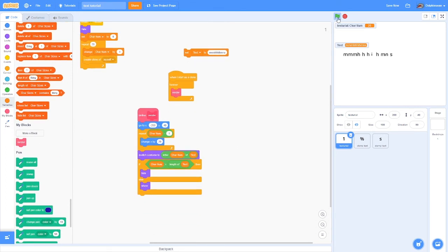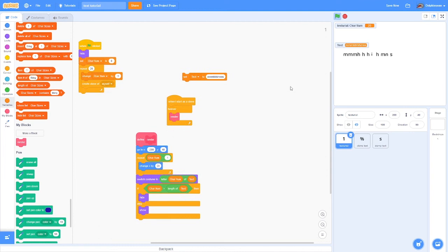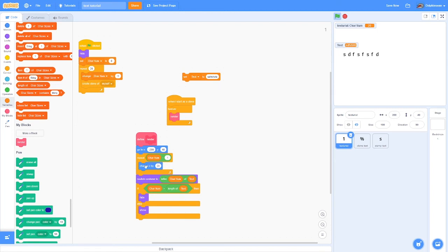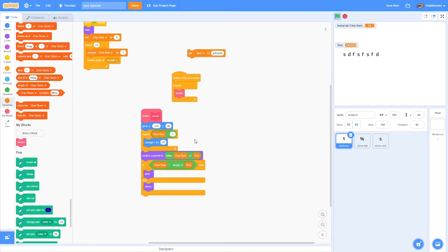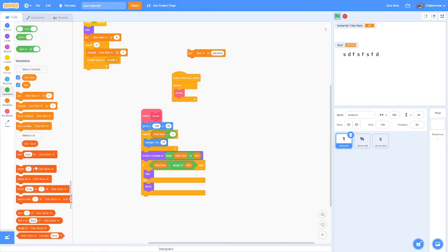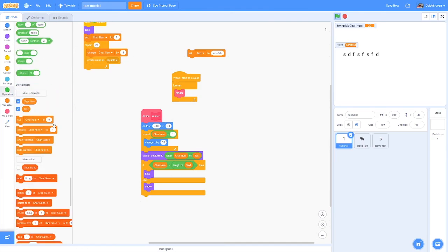I'm going to call it render, because that's basically what it's doing. Then check this run without screen refresh block, take this out and put it under render, and then put the render block in the forever loop. Basically what this does is it makes whatever is within this block all be executed at once. So instead of doing this over time, it'll do all of it within like one frame, which makes it so it doesn't do what it was doing before.